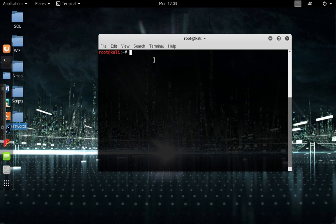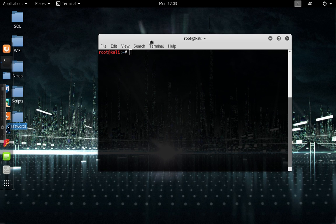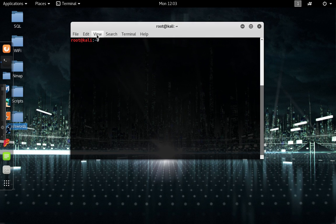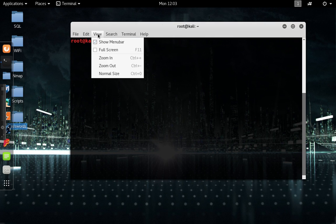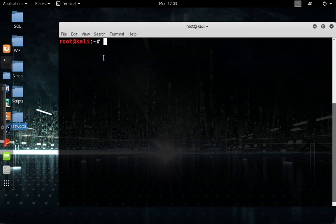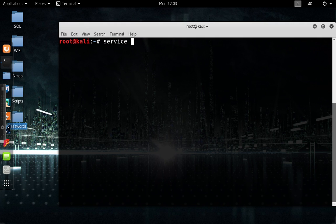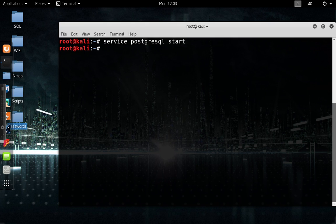John the Ripper can be used for other methods. This is kind of a review from one of my other videos, but here's what we're going to do. We're going to start the server, and then we're going to start the MSF console.